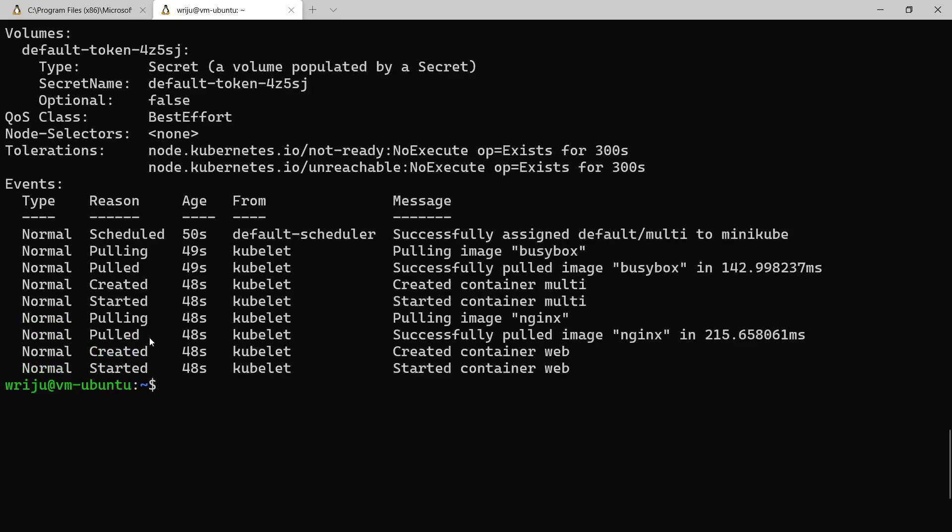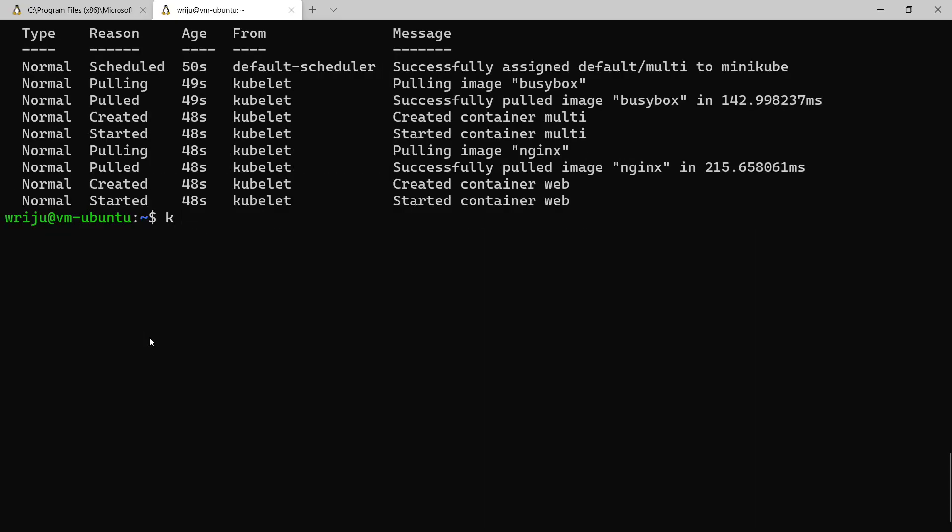Now what I wanted to do is check if they're really working fine or not. One of the ways is to get inside the container. So how do I get inside the container is by using k exec and then the pod name that is multi.